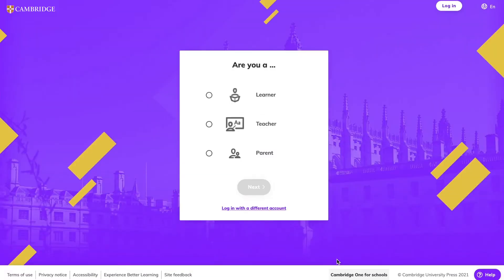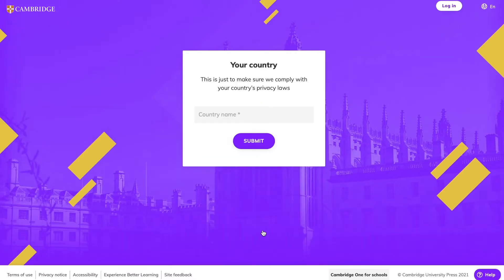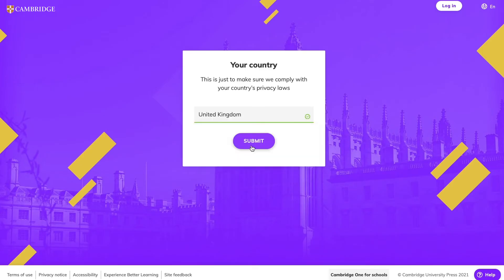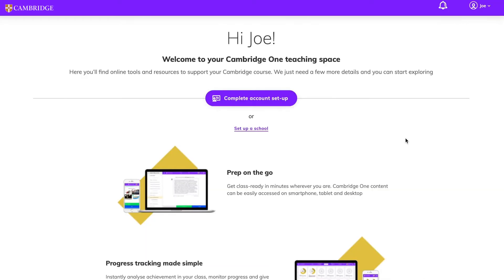If you've previously used the Cambridge Learning Management System or the CLMS, you can log into Cambridge One with the same username and password. We'll just ask you for a little additional information on your first visit. Then you'll be ready to start your new digital learning experience.